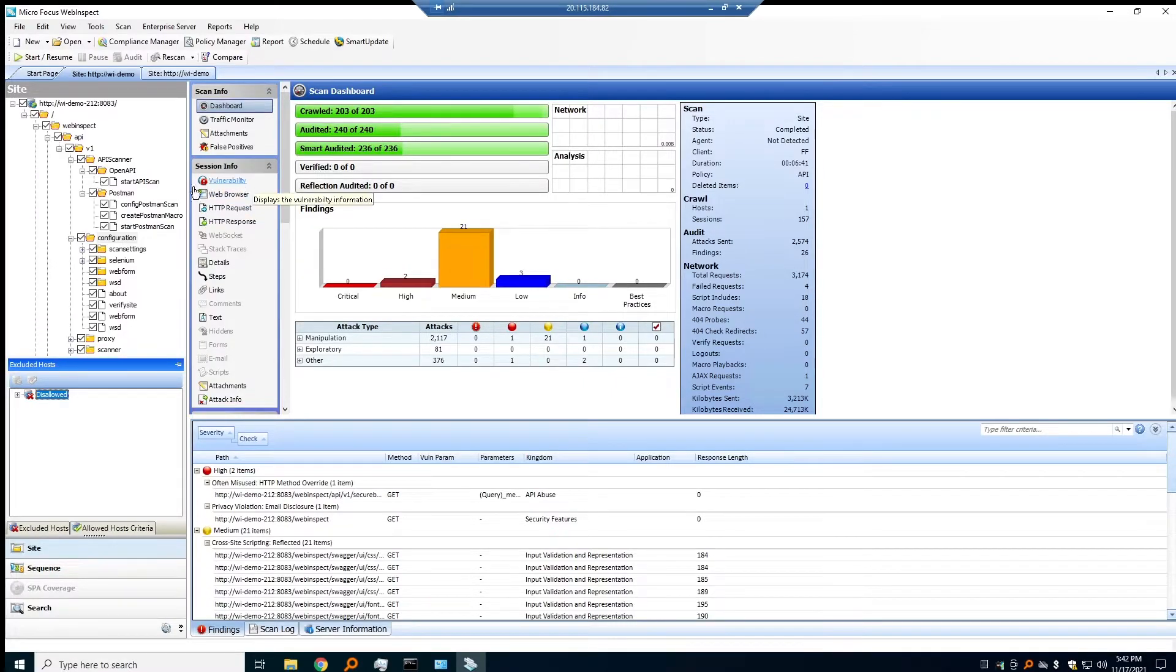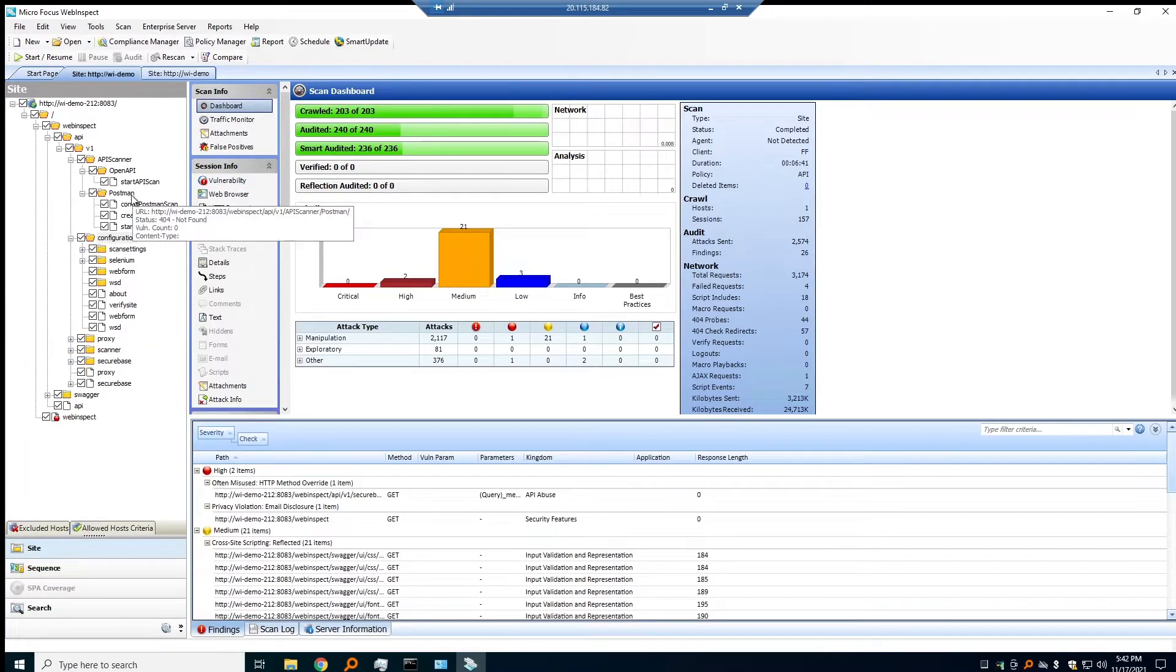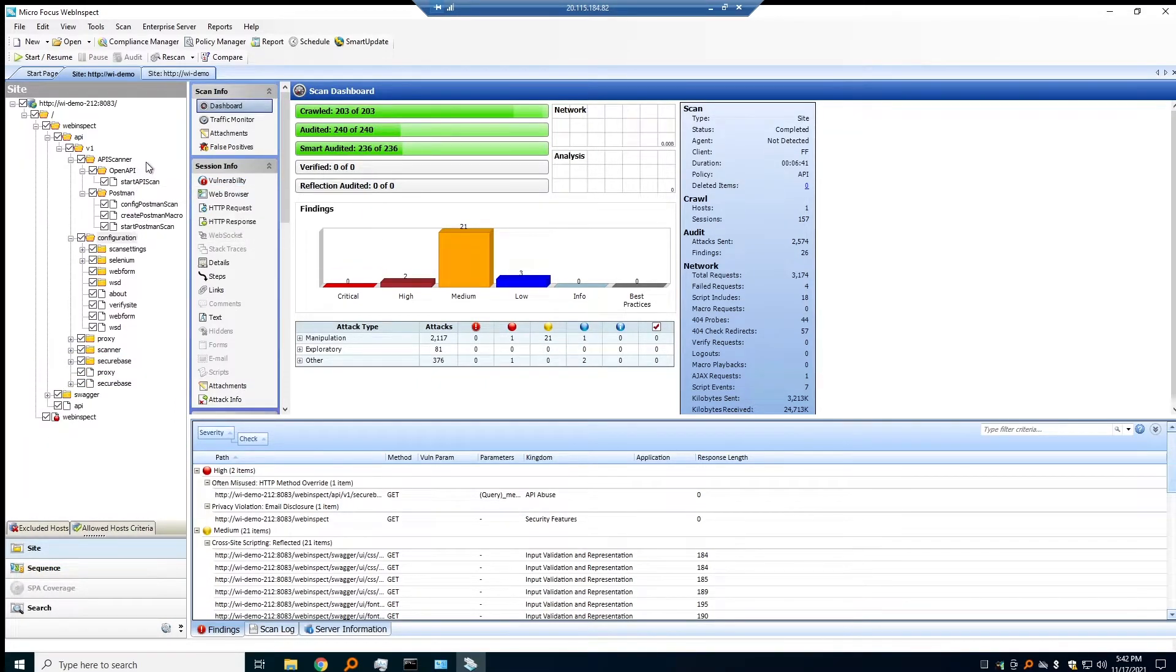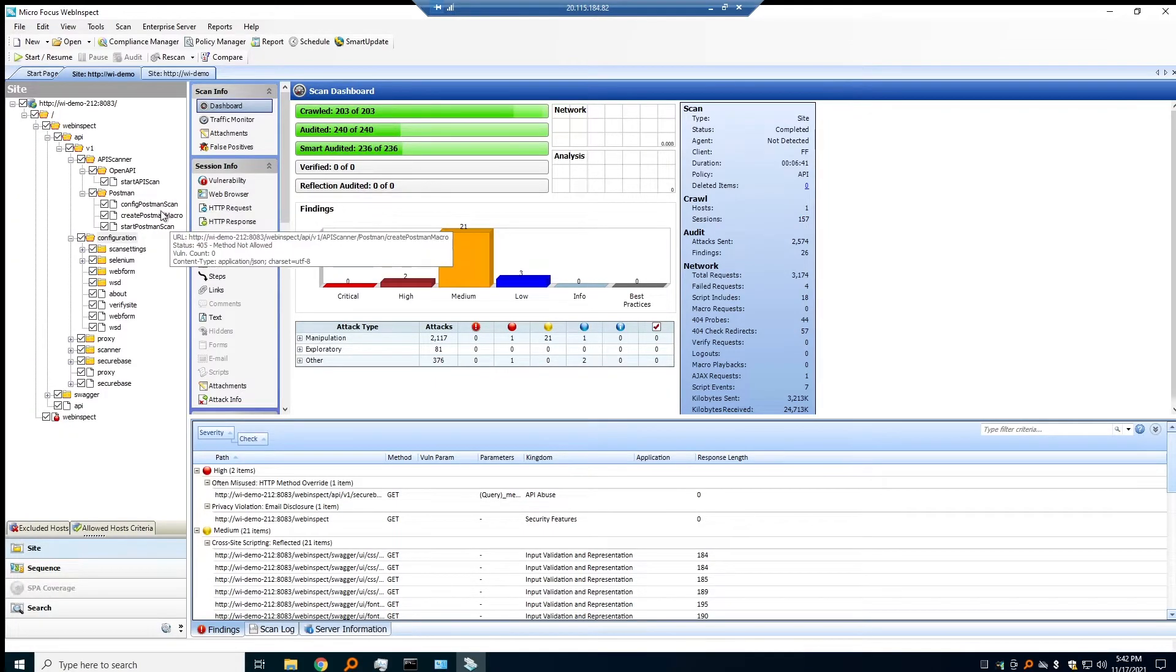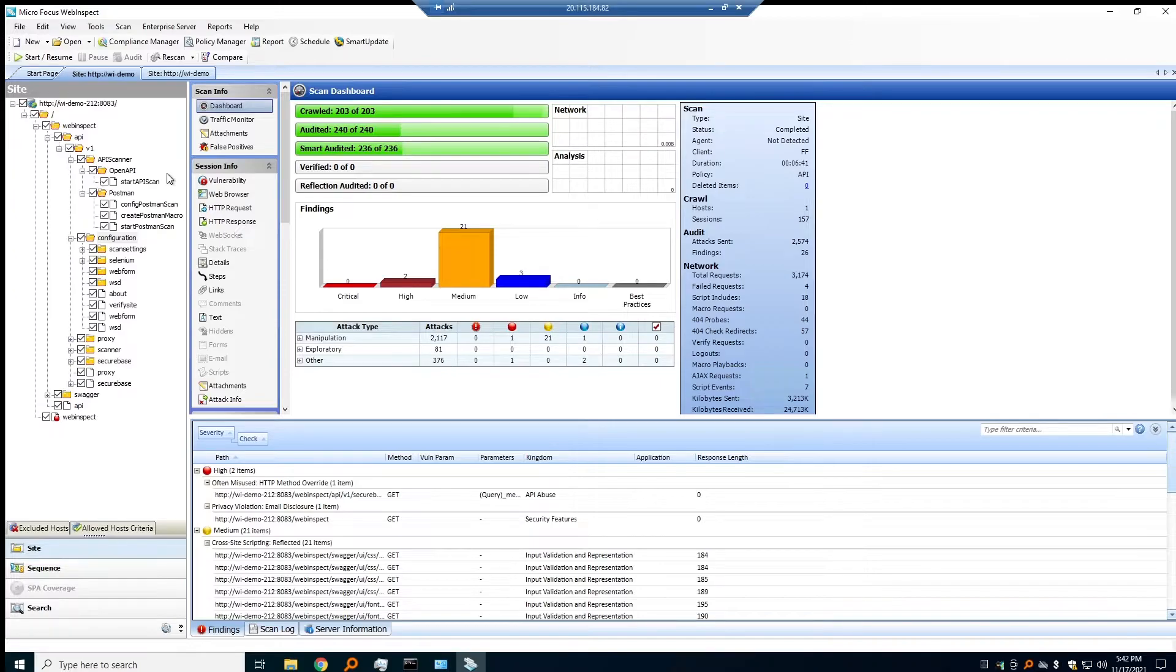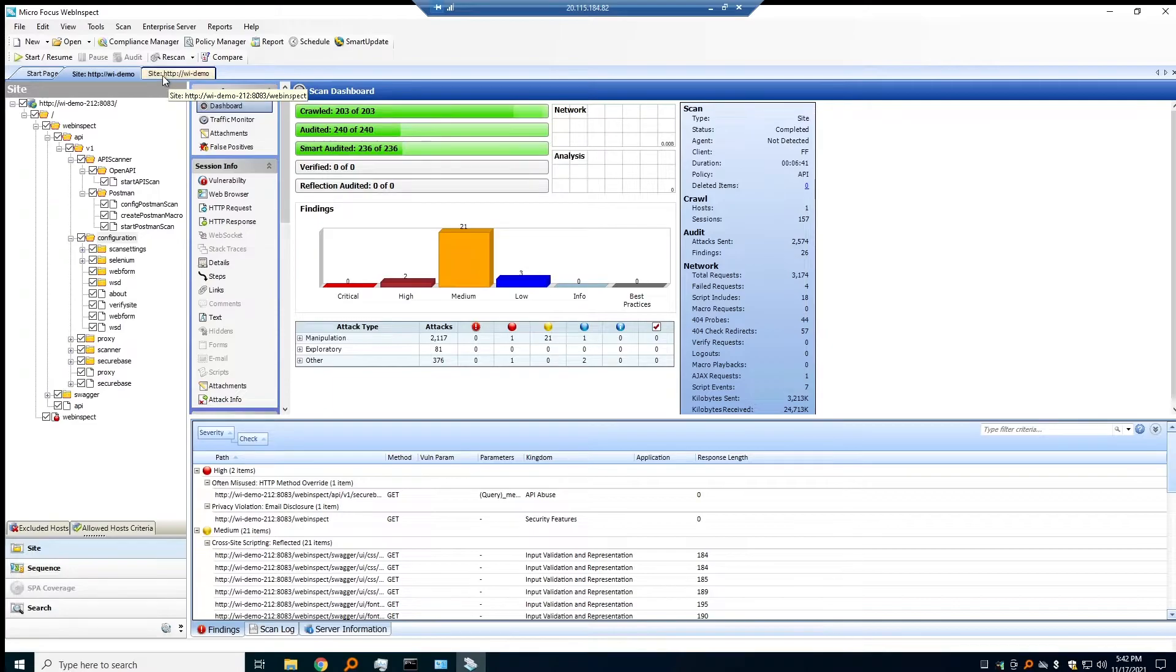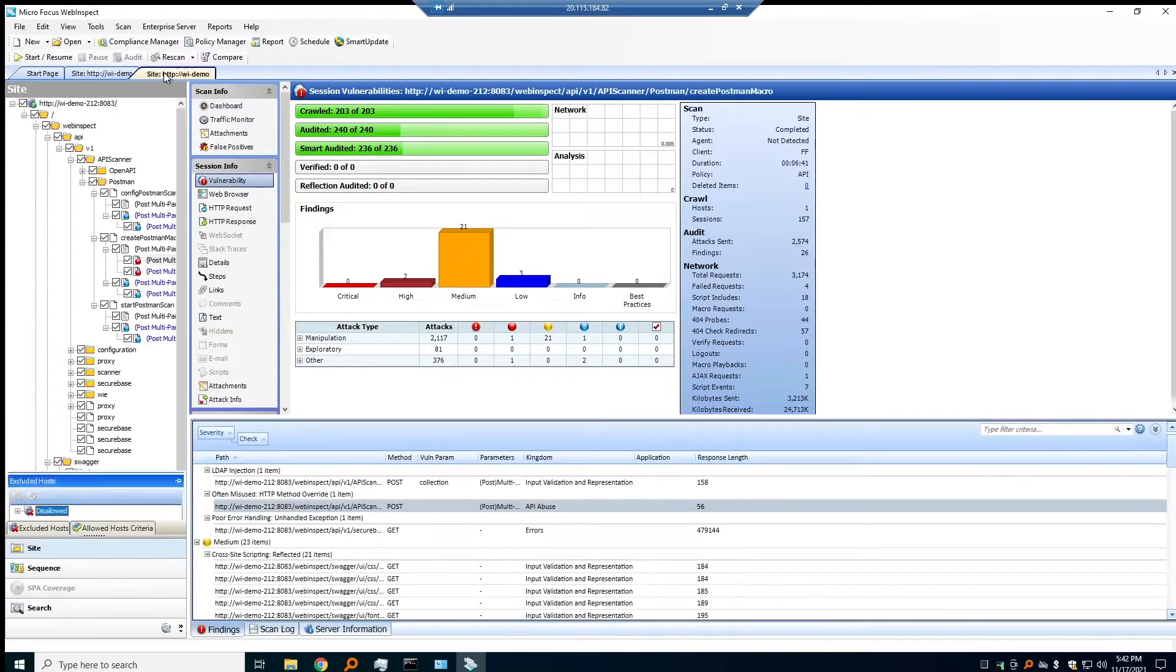I've got two scans. One of them is without our API discovery features turned on, one of them is with it. We can see in the Postman section here, we didn't actually find a whole lot. We noticed there were some buttons that could be pushed, but they didn't go anywhere because this was just a Swagger UI.